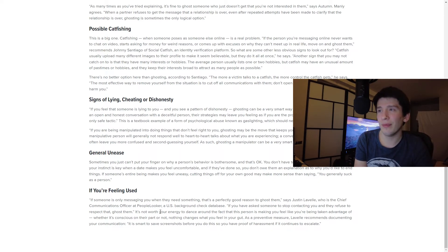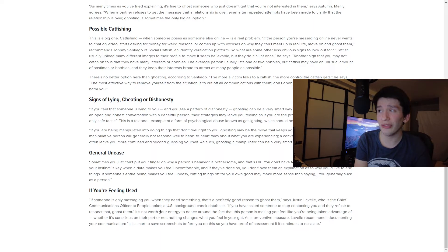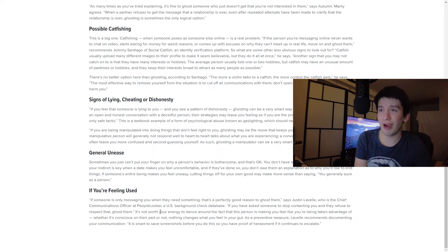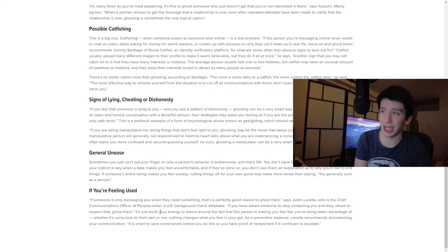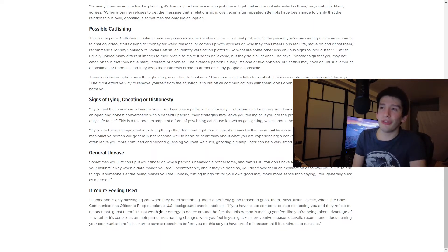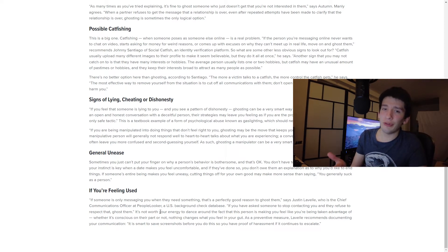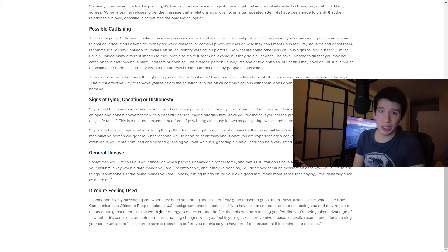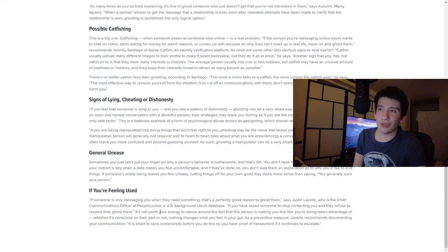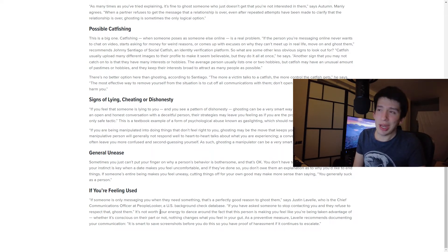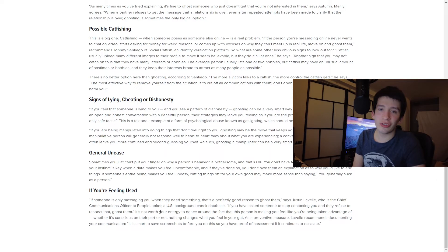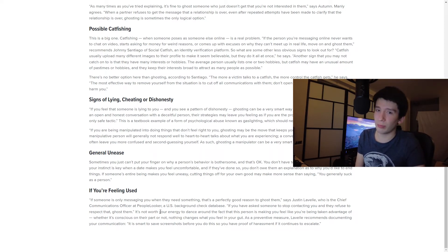The more a victim talks to a catfish, the more control a catfish gets. And the most effective way to remove yourself from the situation is to cut off all communications with them. So a couple of interesting things there. So having more photos of yourself, I think is actually more genuine. If it's just like one or two pictures, it could just be a Google rip. But where there's the more pictures is the more believable. If you've got an Instagram linked and there's some more pictures on there, it's more believable.